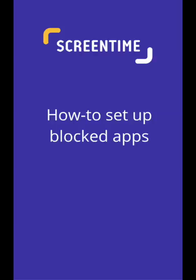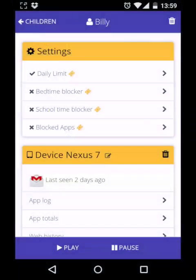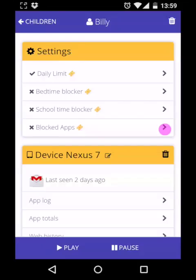The Screen Time Blocked Apps feature is a great one for stopping your children having any access to specific apps. As with other features, you'll first need to go into the child's profile and turn it on.